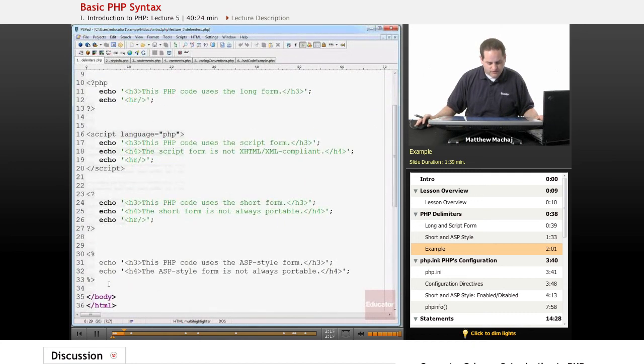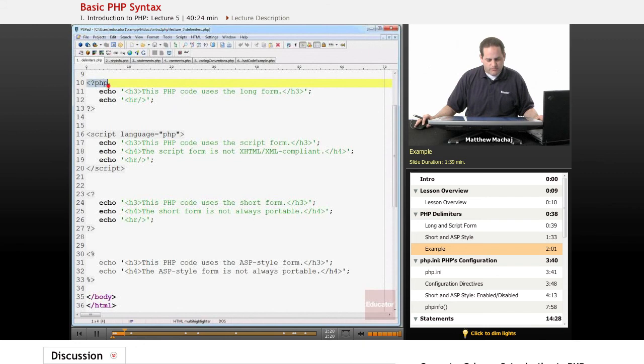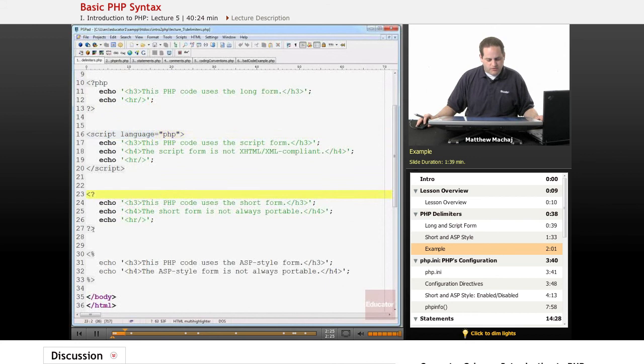Hopefully, yeah, they all fit on the screen here. We can see the long form that we've used before. We can see the script form. We can see the short form and the ASP form.